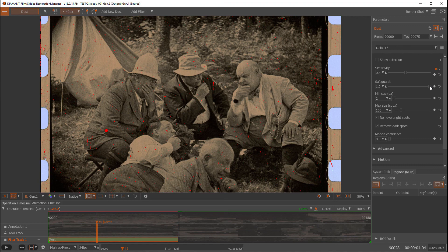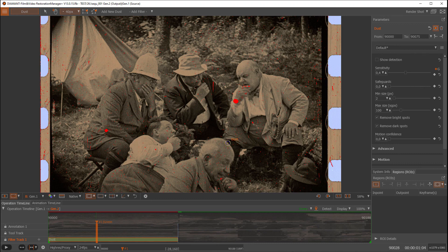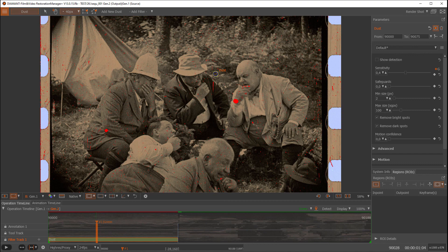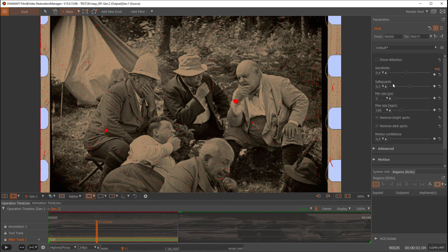The other way around, when I turn safeguards off, it will detect almost all dust spots, but also in difficult motion situations the likelihood that something wrong is being detected increases. So at the end of the day, it's always a balance between sensitivity and safeguards, depending on your needs as well.